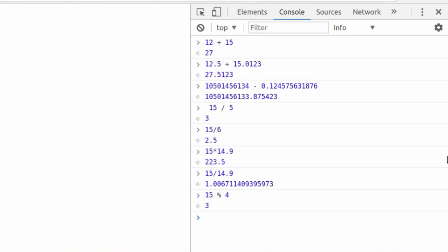And what is the remainder? 3. Gives us exactly what we're looking for. If we said 97 modulus 42. 42 goes into 97 twice with a remainder of 13. That's modulus. That's pretty nice.